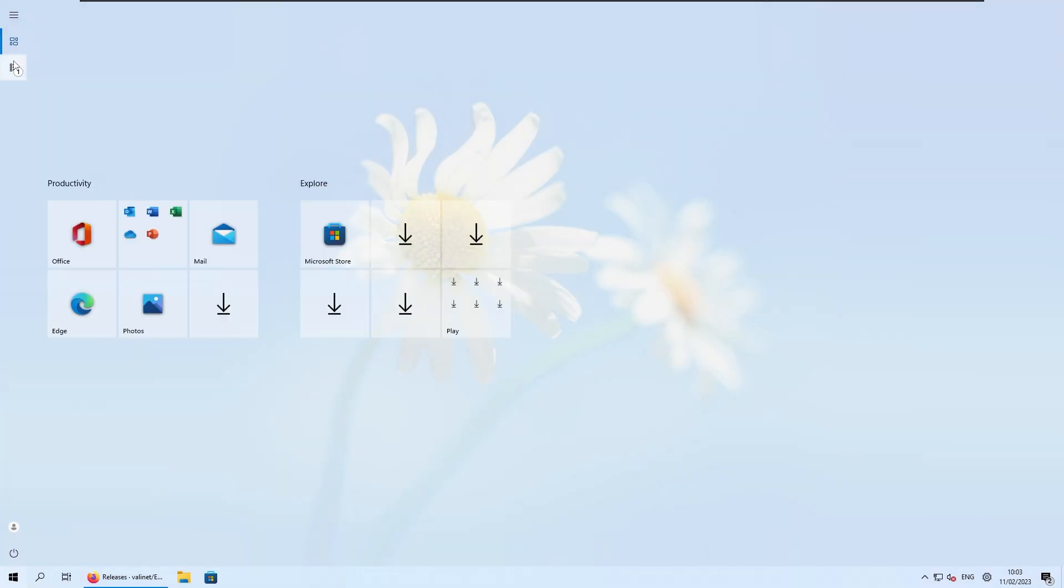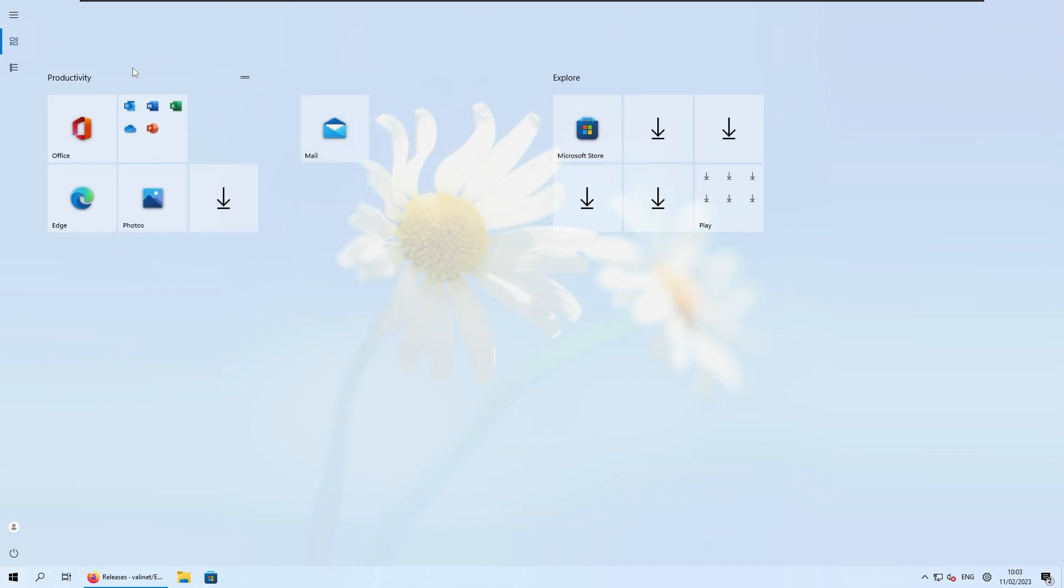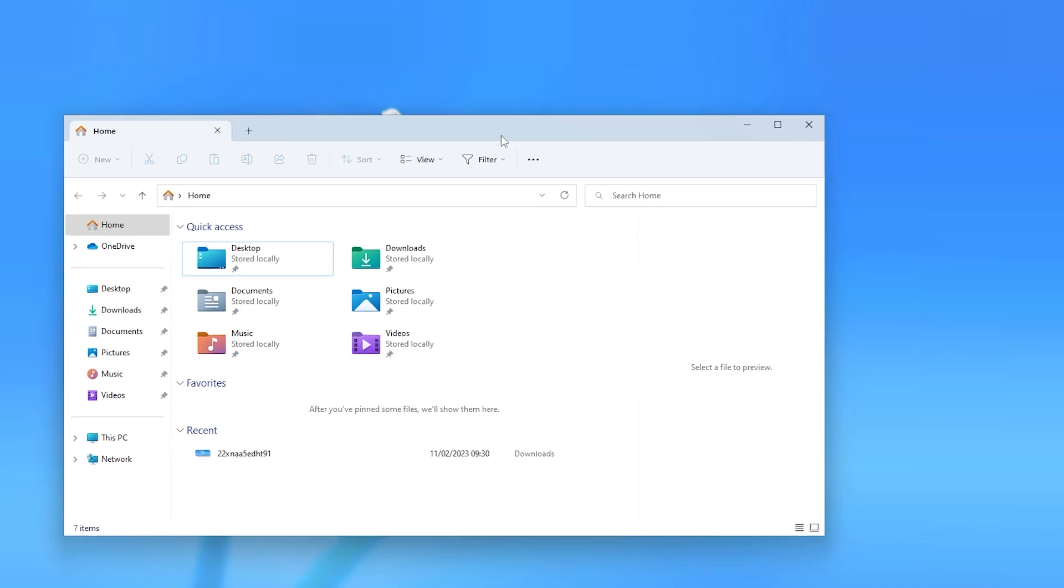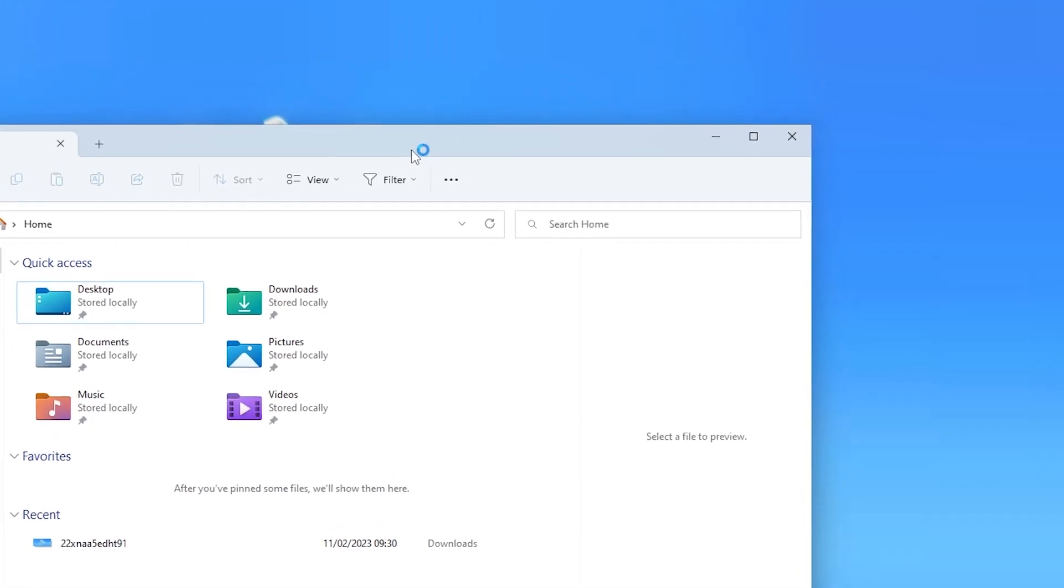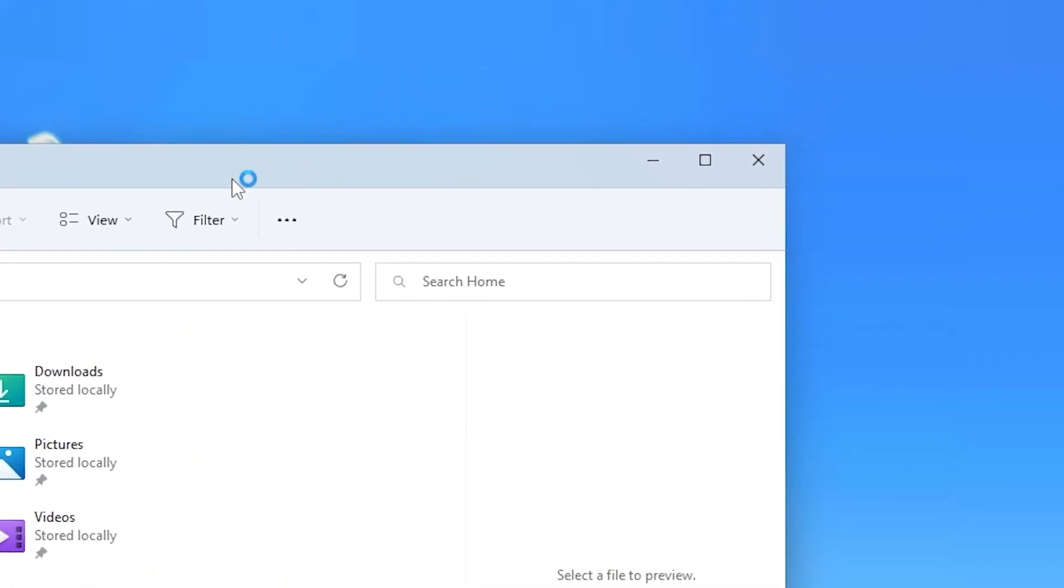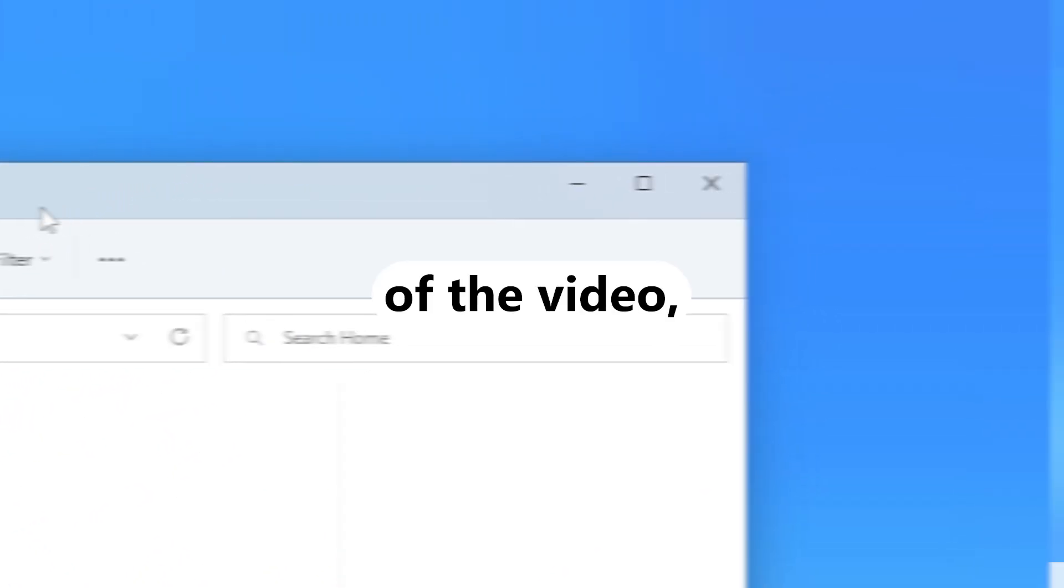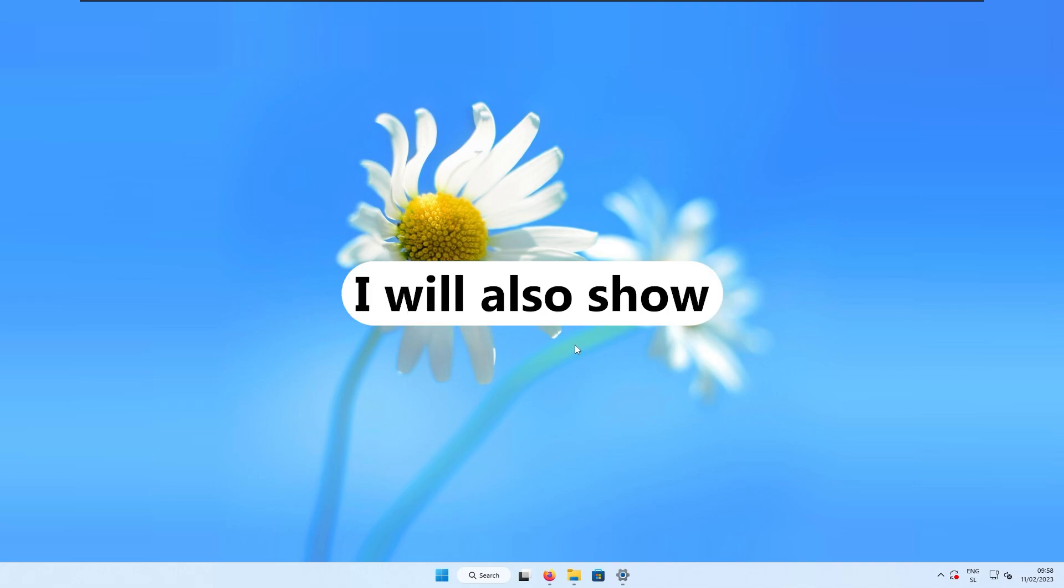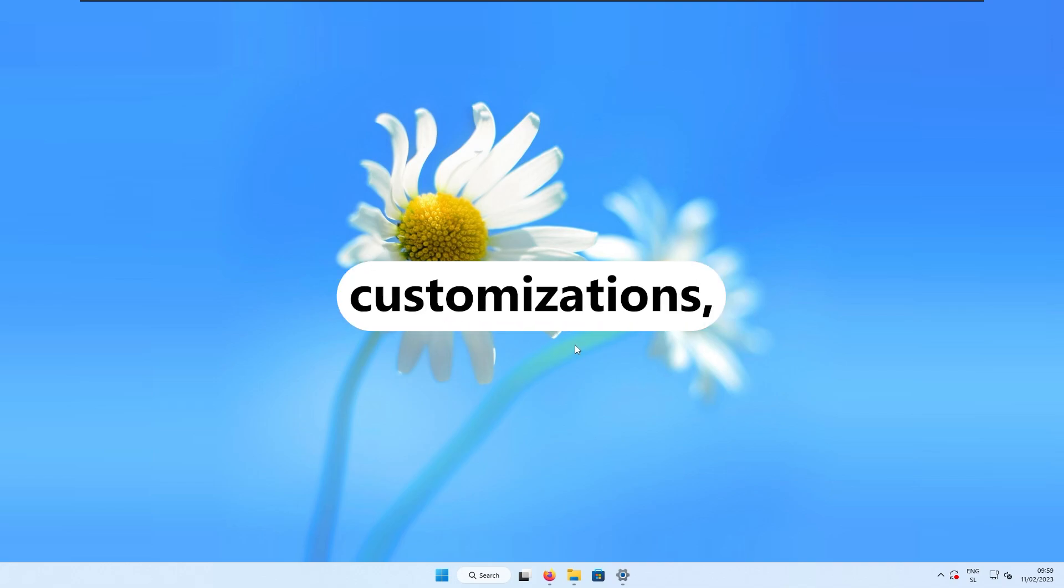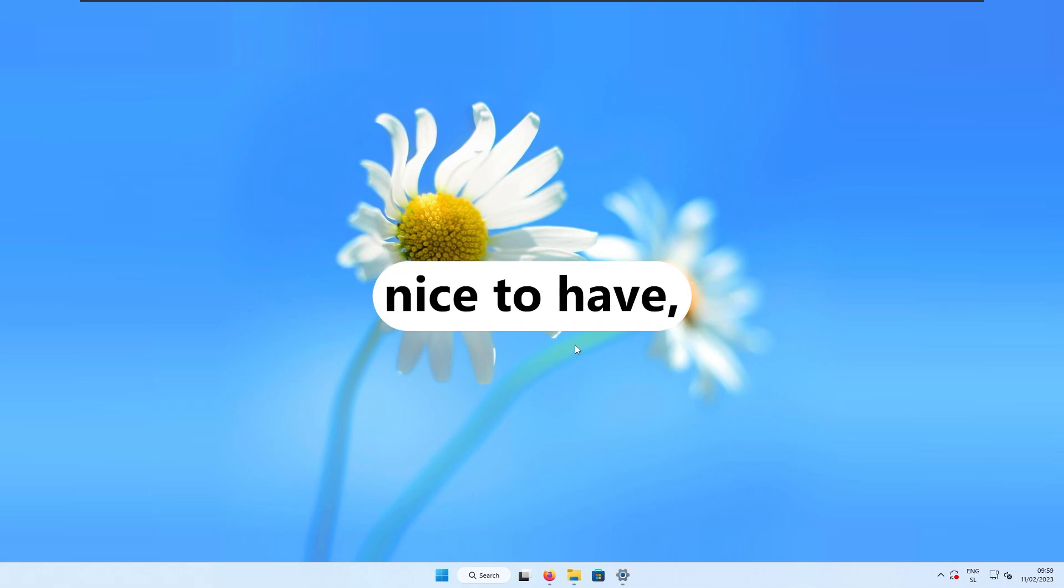In the first few steps I will go through more simple customizations like changing the taskbar and start menu look, and I will also show you how to get rid of rounded corners on Windows 11.